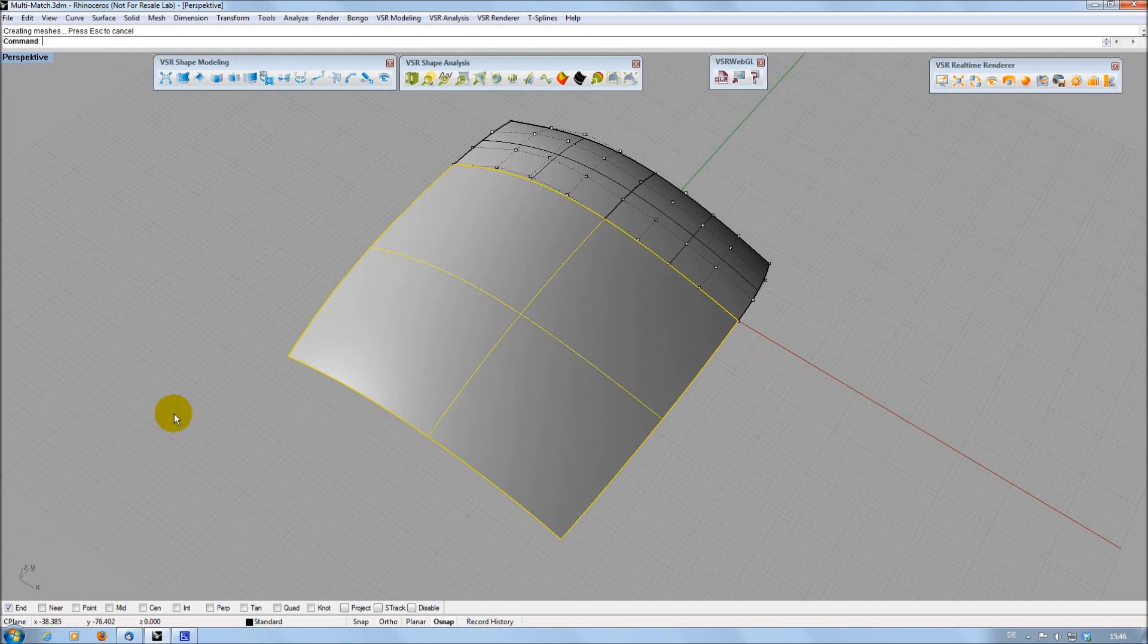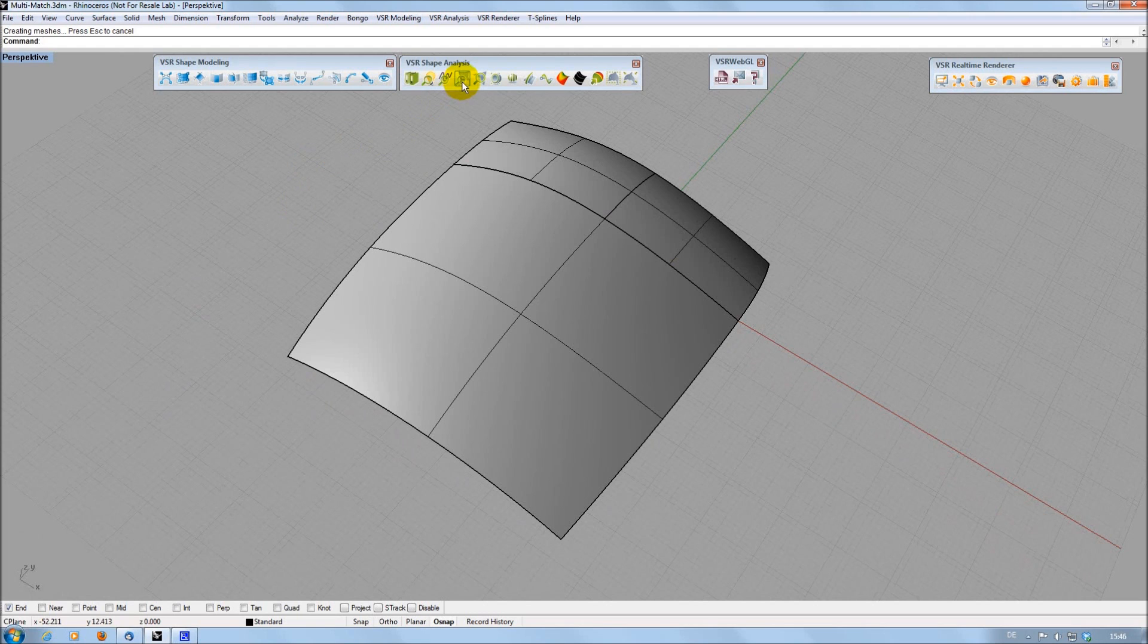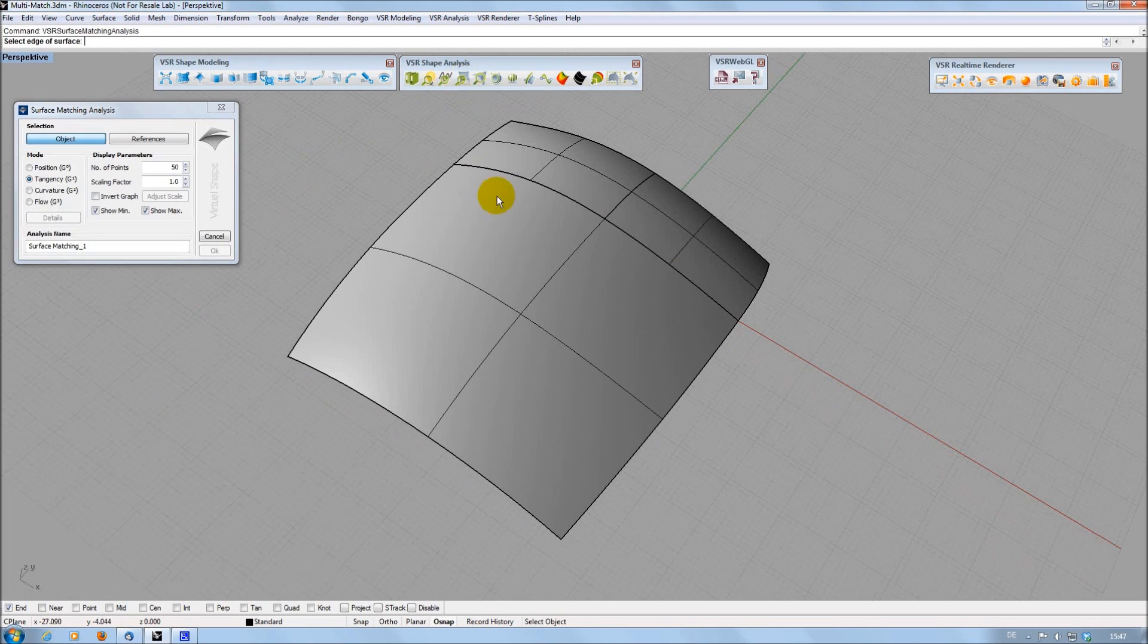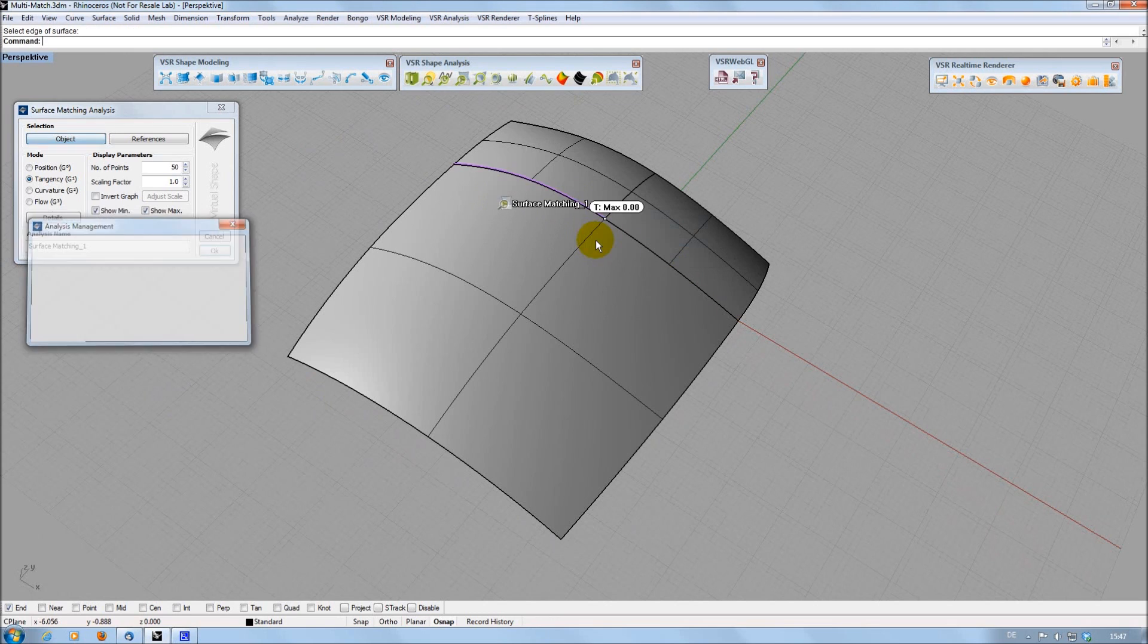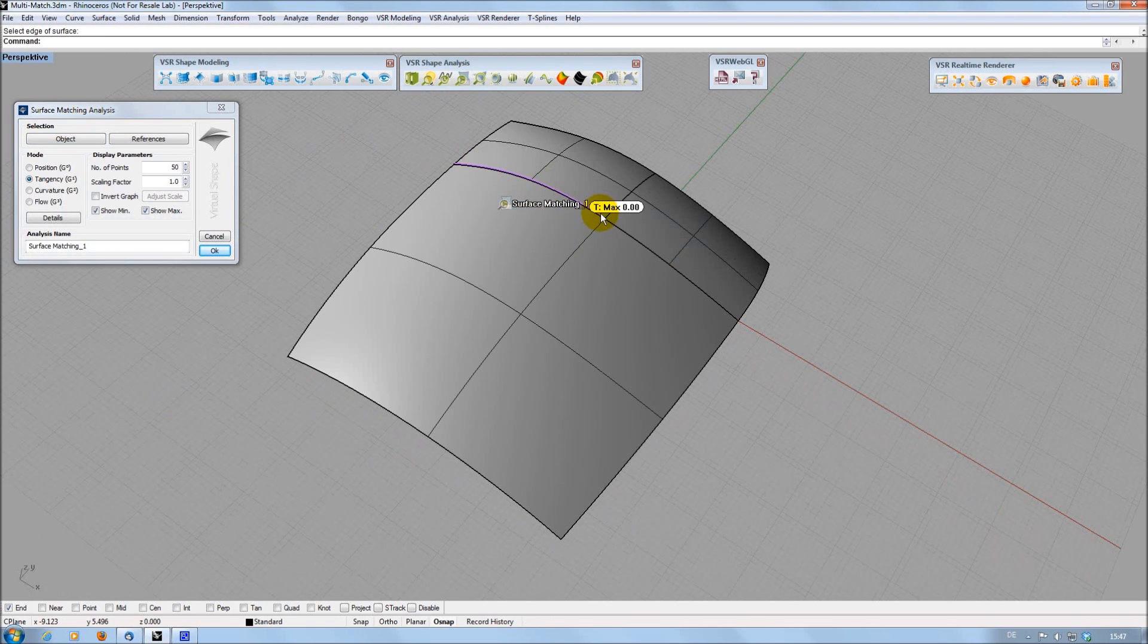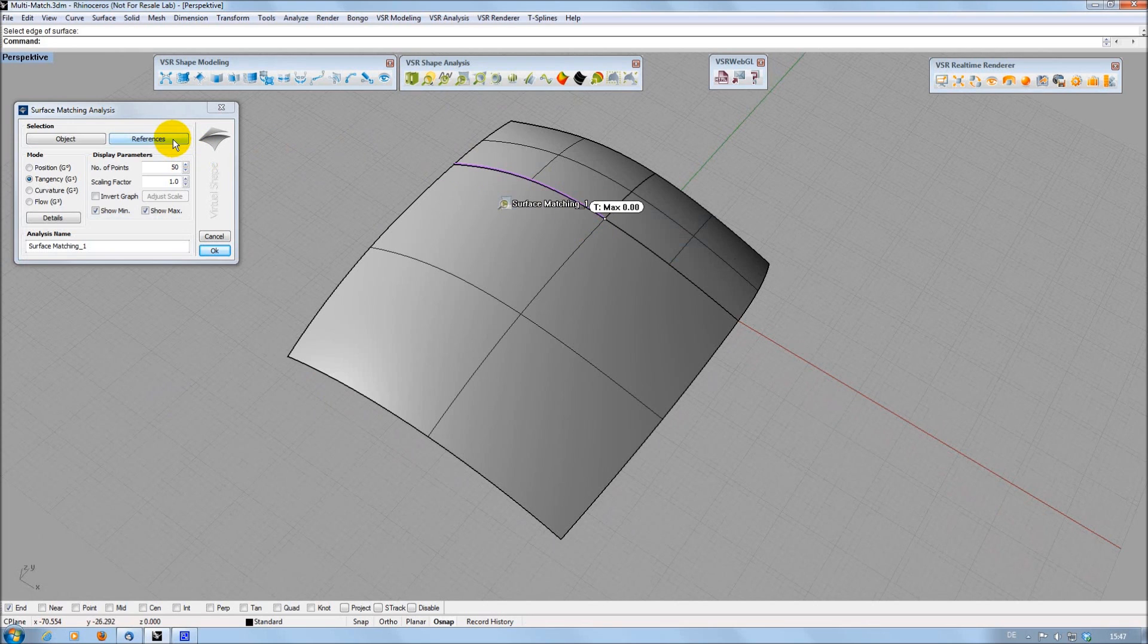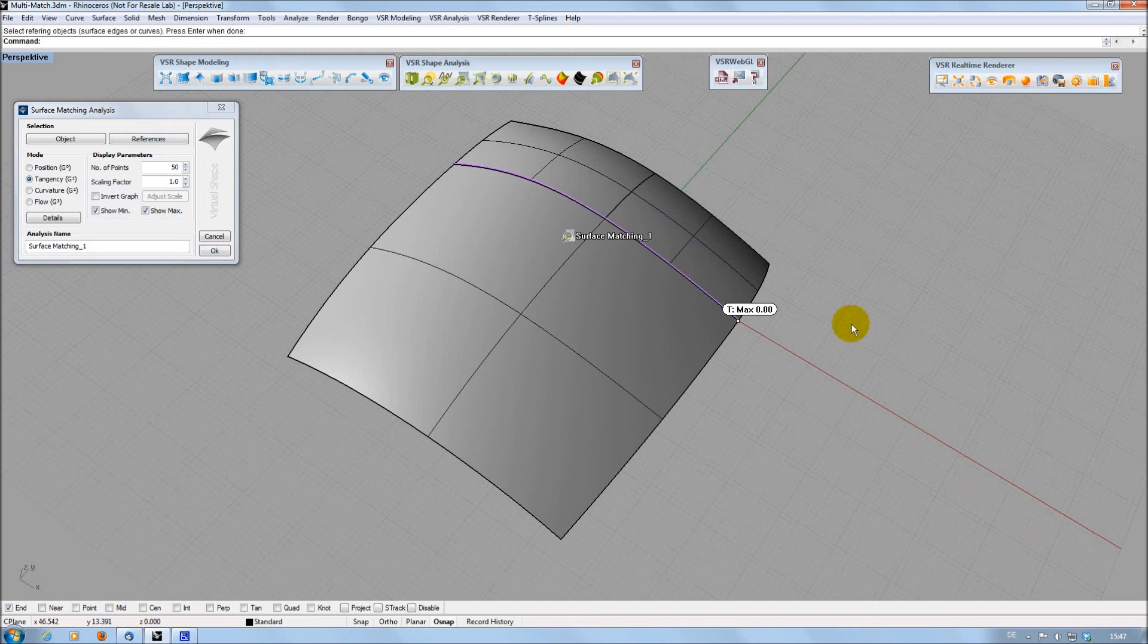In the surface matching analysis function, multiple references are supported now too. When selecting the first edge here, one reference edge is found automatically. To add the second one, you can press the Shift key when clicking on the reference button. This way, the initial selection is kept and you can simply add the second edge by clicking on it.